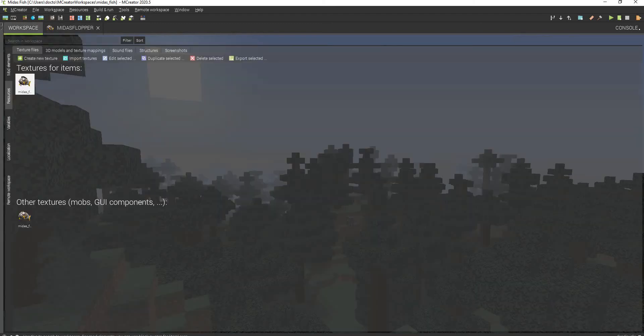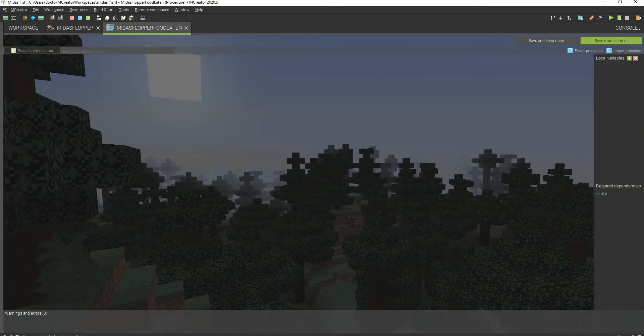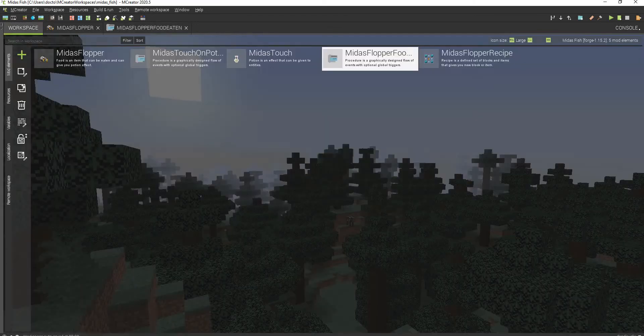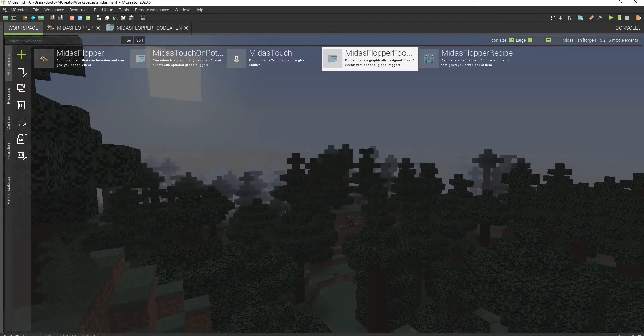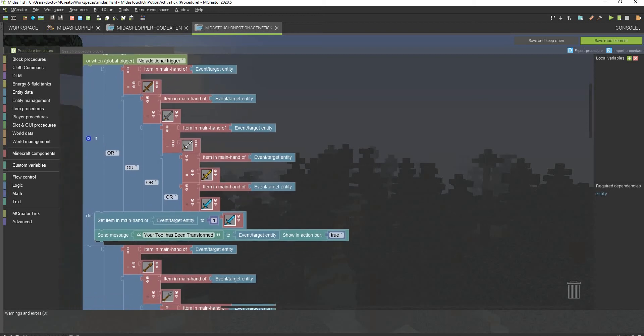This right here is the procedure to give the custom potion effect. It's a very simple procedure. And this is where all the technical stuff actually is. This right here is how I transform all the items into diamond tools.